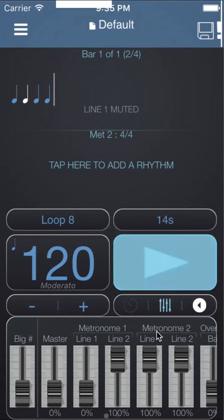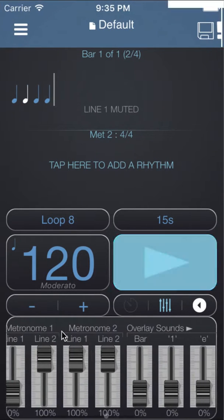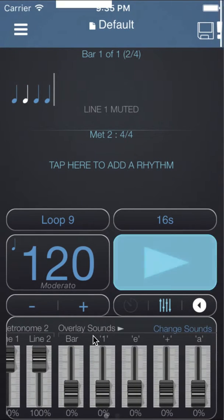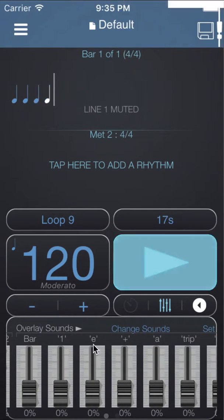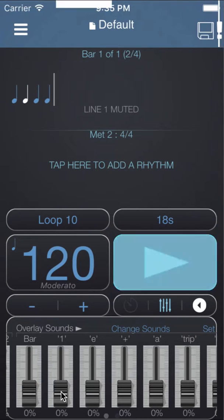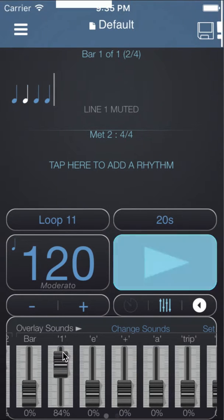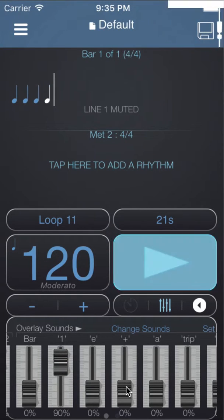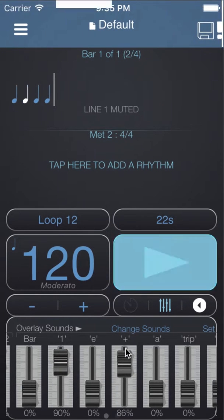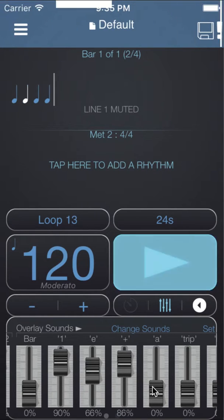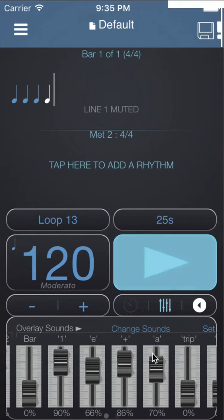Tapping above the faders we can scroll the mixer and I can bring up sounds for the quarter notes, the and, the e and the a.